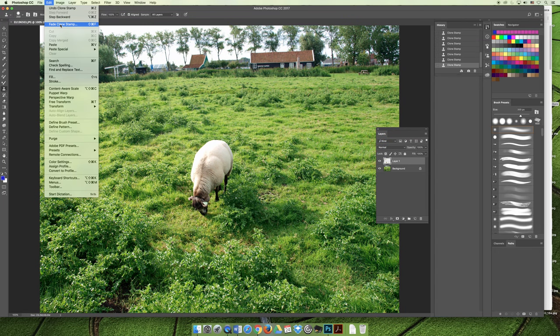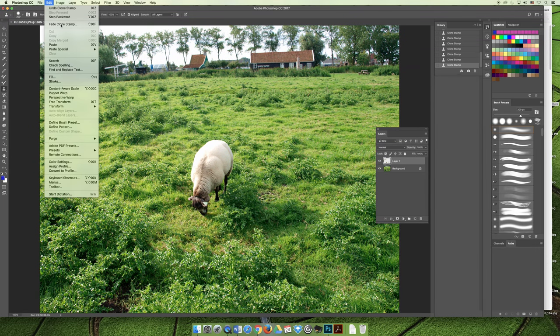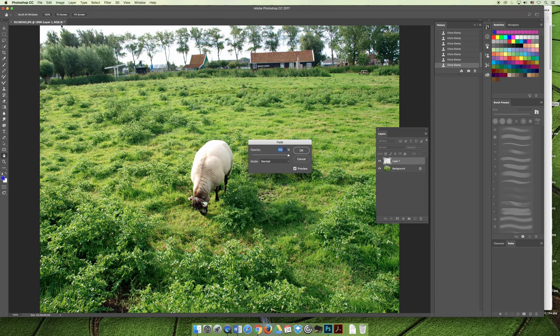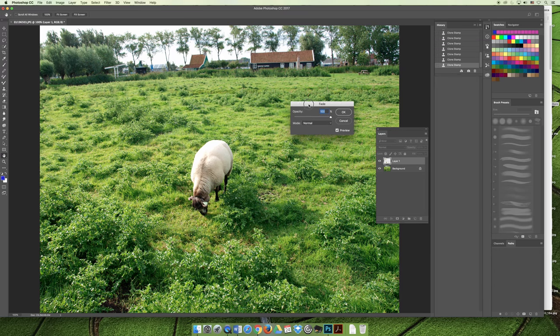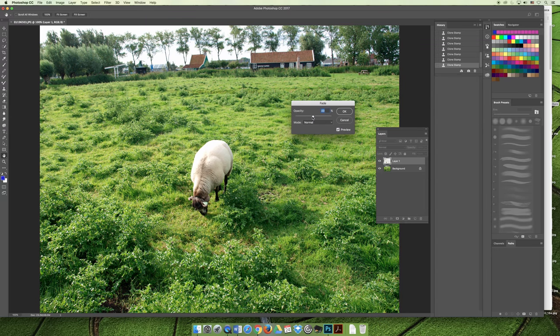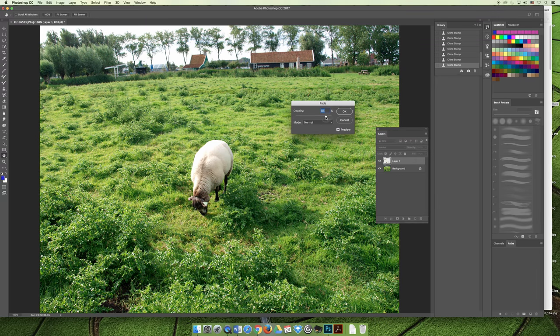So in the edit menu you can either step backward, undo clone stamp, or you can actually select fade the clone stamp. So this will actually target the last clone stamp that you did. And if I do that, I'll select fade clone stamp, I'll go here, and if I fade that you can see that I made the adjustment over here and I can fade that to blend it a little bit more if maybe the edges are too harsh or maybe it just looks awkward.